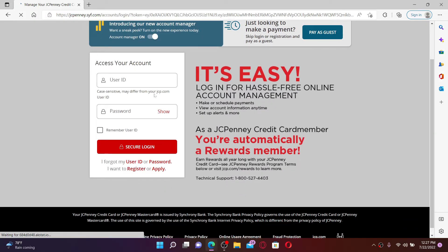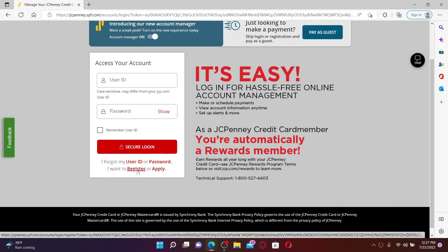Go ahead and type in your usual user ID associated with your account. If you don't have an account yet, click on the 'I want to register' link and follow the instructions first.